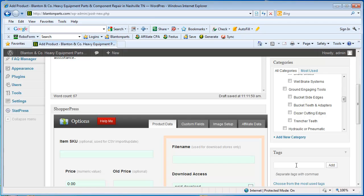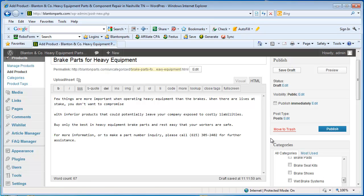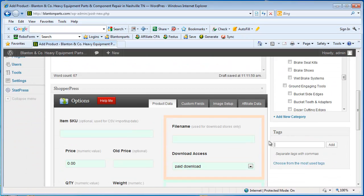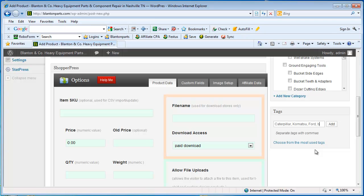If you had some tags, tags are other related keywords to whatever this post is about. So our product is brake parts for heavy equipment and they make lots of different brands of heavy equipment. So we might put Caterpillar and then put a comma and Komatsu, maybe even Ford.